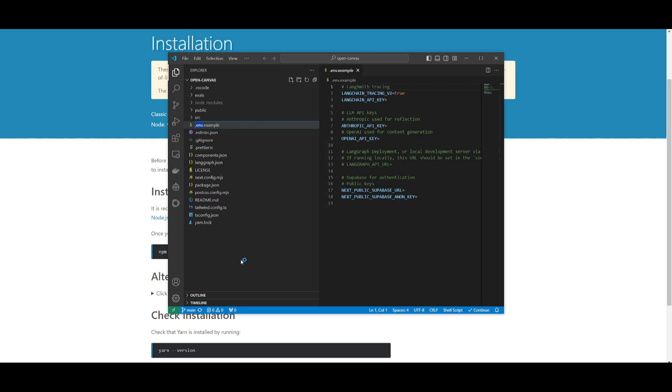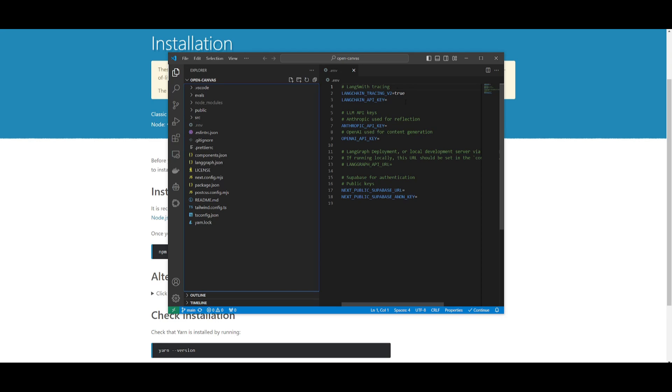Go over to the .example file, rename this to just the .env, and take out the period and the example. And what you can do now is set your API keys. For the LM providers, you can either use Anthropic, OpenAI, or you can even use OLAMA by configuring the model.